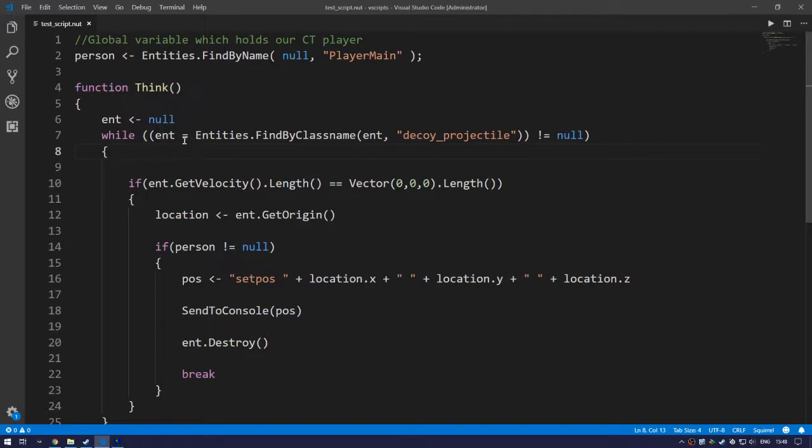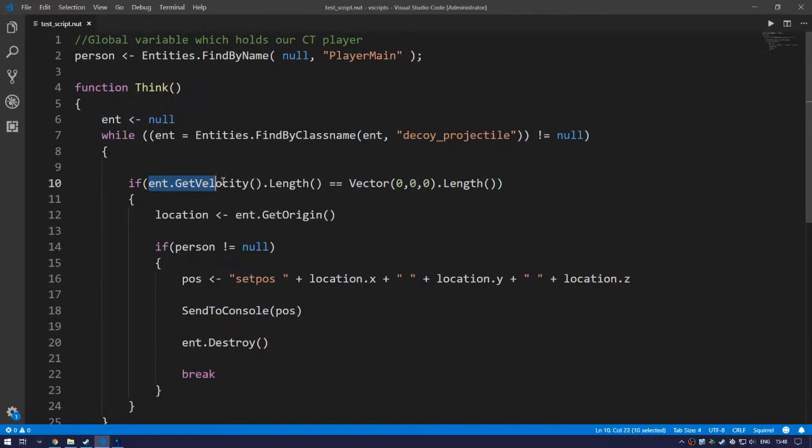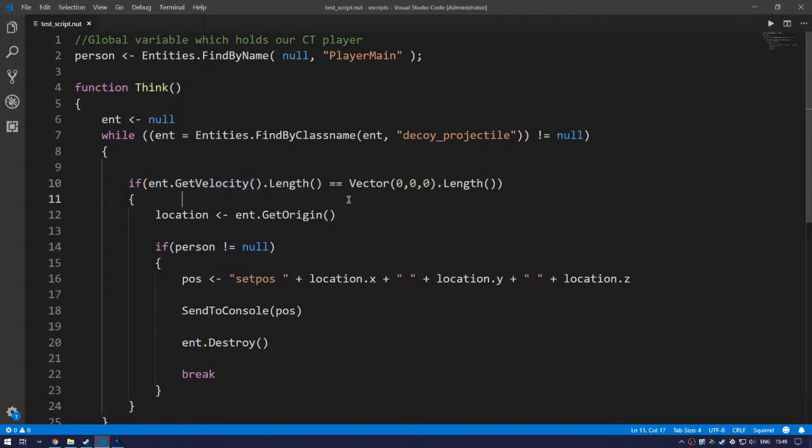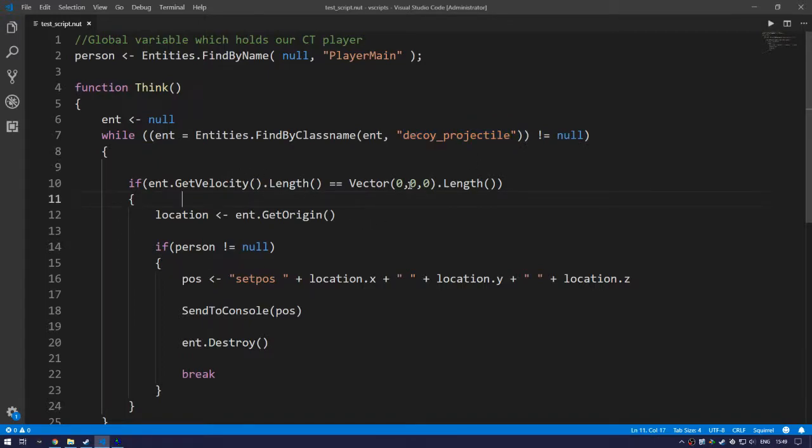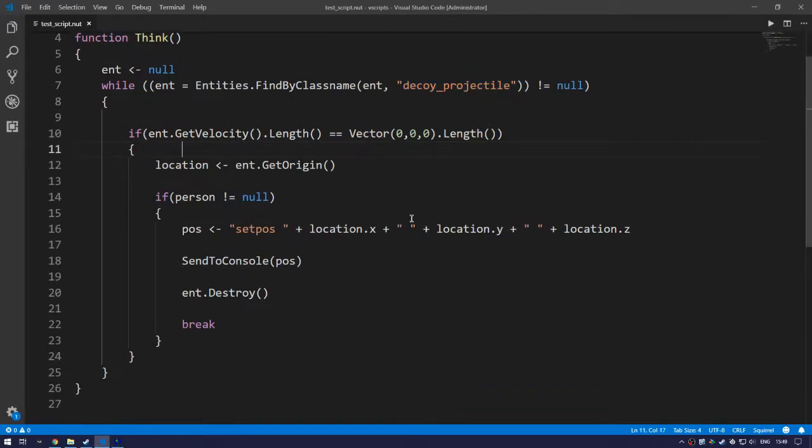And make sure that the entity velocity, which is the speed, is equal to the vector of zero zero zero. So we want to check once the decoy has a speed of zero. If true, we want to grab its local origin. So basically we want to grab where it is positioned in the world.